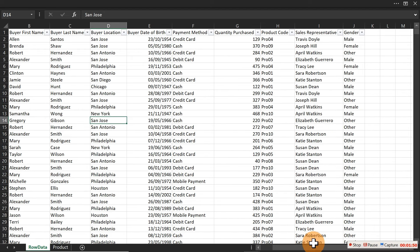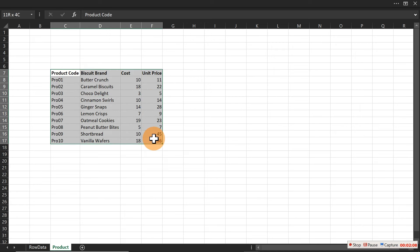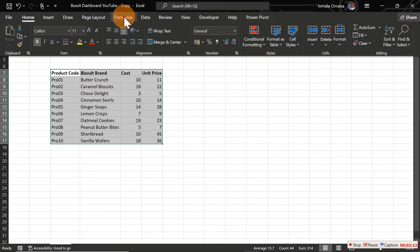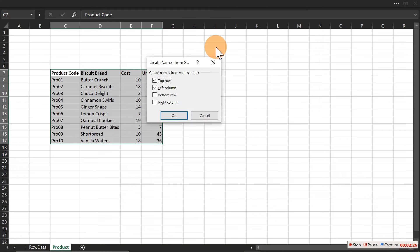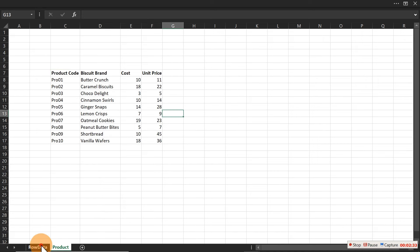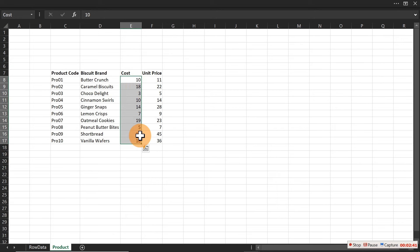We have quantity, cost of goods, and unit price columns. To make it easy to look up this table without cell references, highlight the relevant part, go to Formulas, click Create from Selection. Deselect the left column option and choose Top Row, then click OK. Now if you click on the name box and select 'cost', it automatically jumps to and highlights that column.